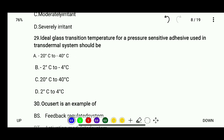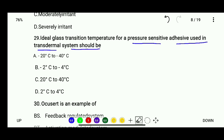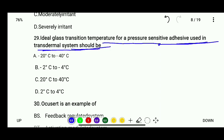Question 29: The ideal glass transition temperature for a pressure-sensitive adhesive used in a transdermal system should be — minus 20°C to minus 40°C, minus 2°C to minus 4°C, 20°C to 40°C, or 2°C to 4°C. The correct answer is minus 20°C to minus 40°C.